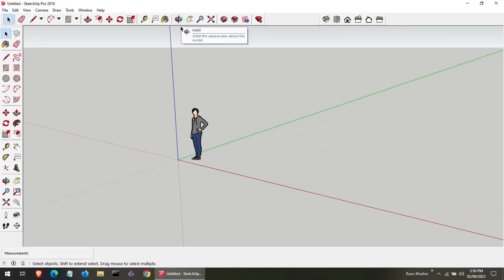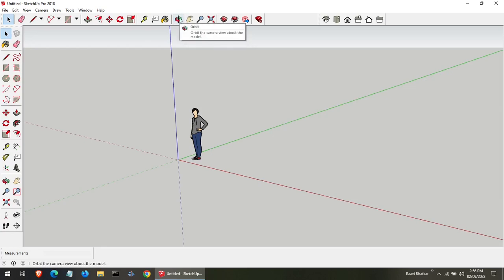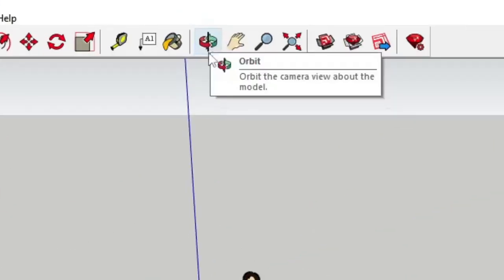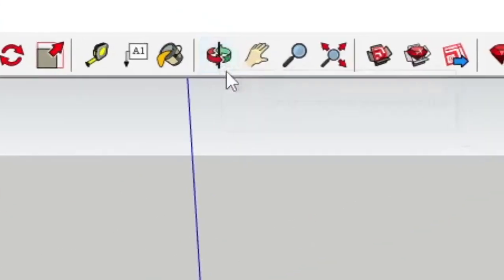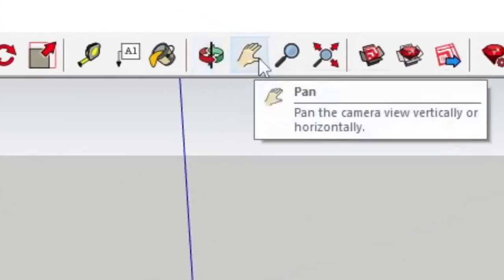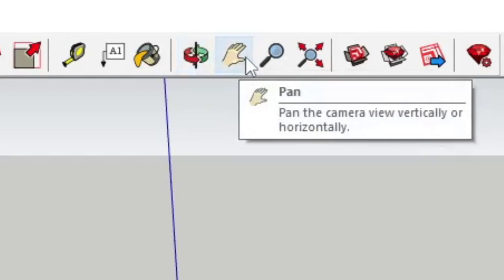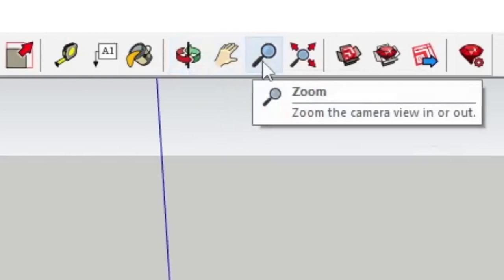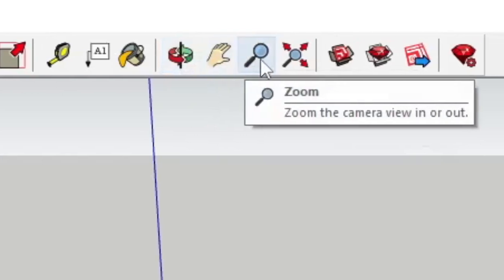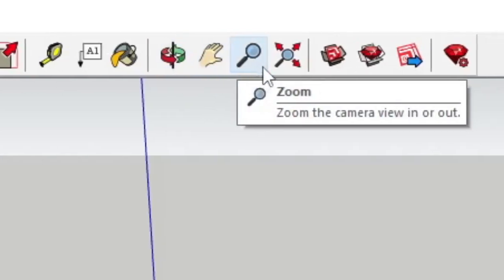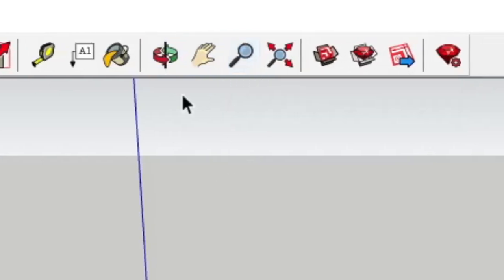Sketchup works in 3 dimensions: X, Y and Z. Use the orbit, pan and zoom tools to navigate around your model like a pro. You will be spinning, tilting and zooming in no time.